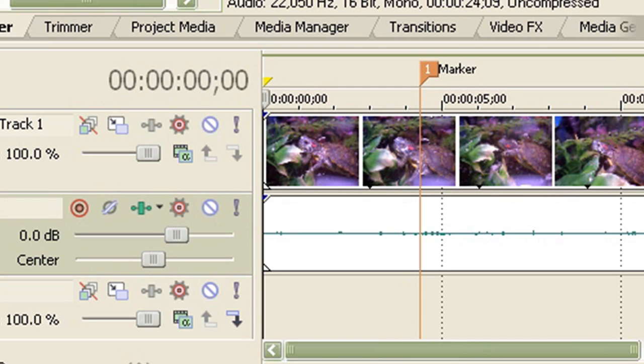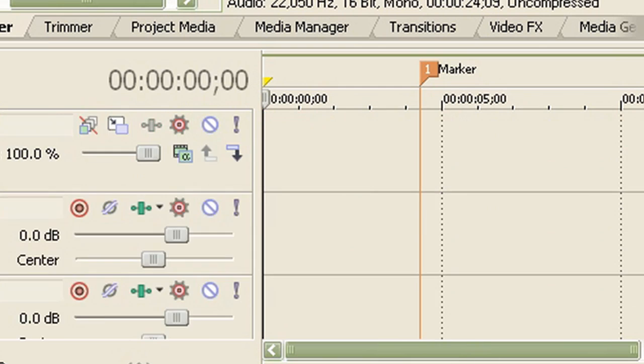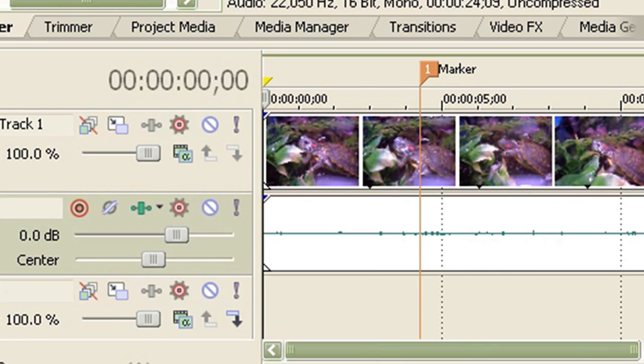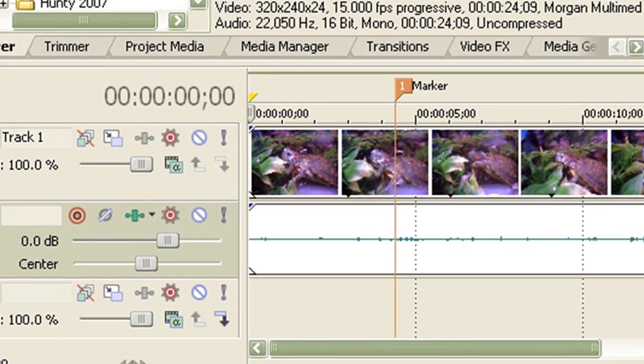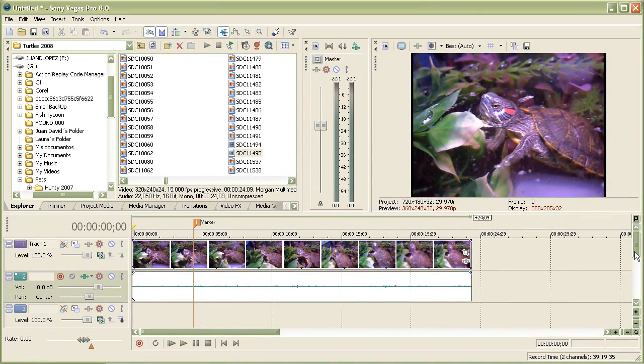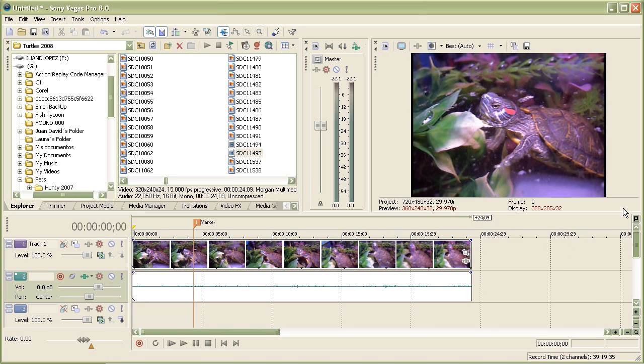In Sony Vegas Pro, you can have up to 99 tracks I believe, or as much as you want. I don't really know, but I'm pretty sure it's only 99. But in the consumer versions such as Movie Studio or Movie Studio Platinum, you can only have up to four layers, and that includes audio layers, which is kind of sad. Which is why I encourage you to get Pro.